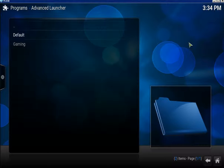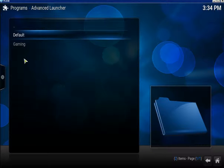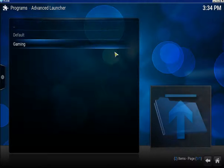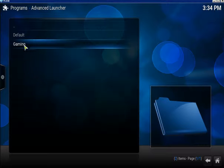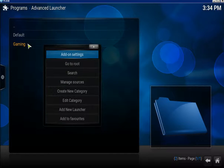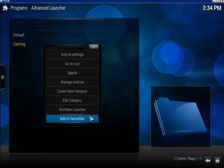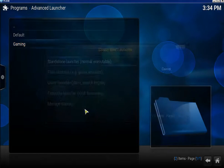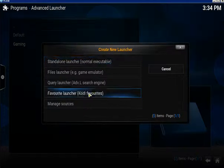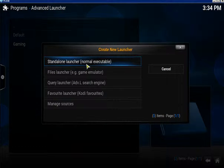Now say you've got some games on your system and you want to add a link so you can launch it from Kodi. What you do is on Gaming, bring up the context menu and click Add New Launcher. Click on Standalone Normal Executable.